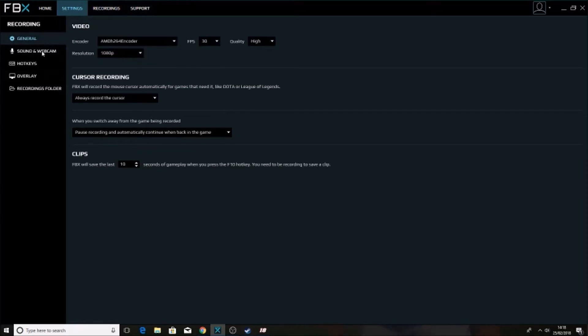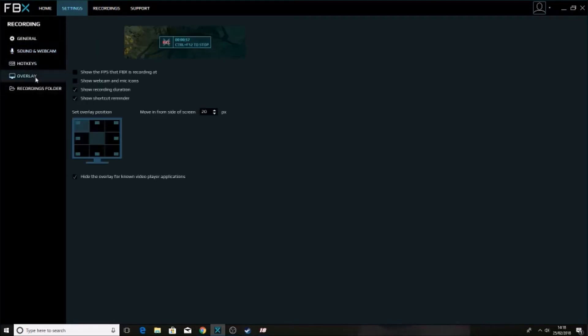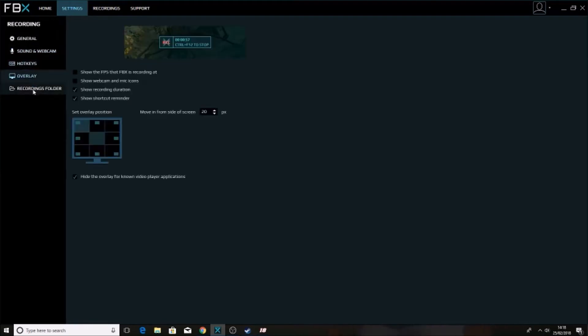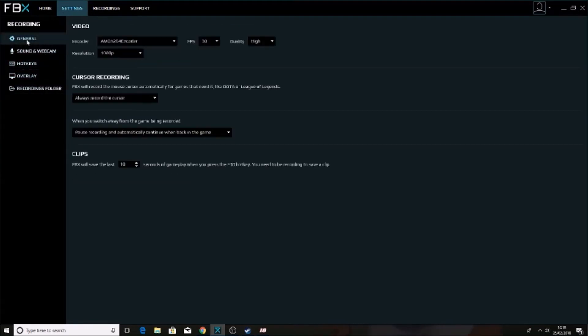Cursor recording, sound and webcam. You can turn on microphone and webcam which is good as well. So it's pretty easy. And then overlays and everything else, recording folders where you're going to change where you're going to put it, where you're going to have it on your computer.